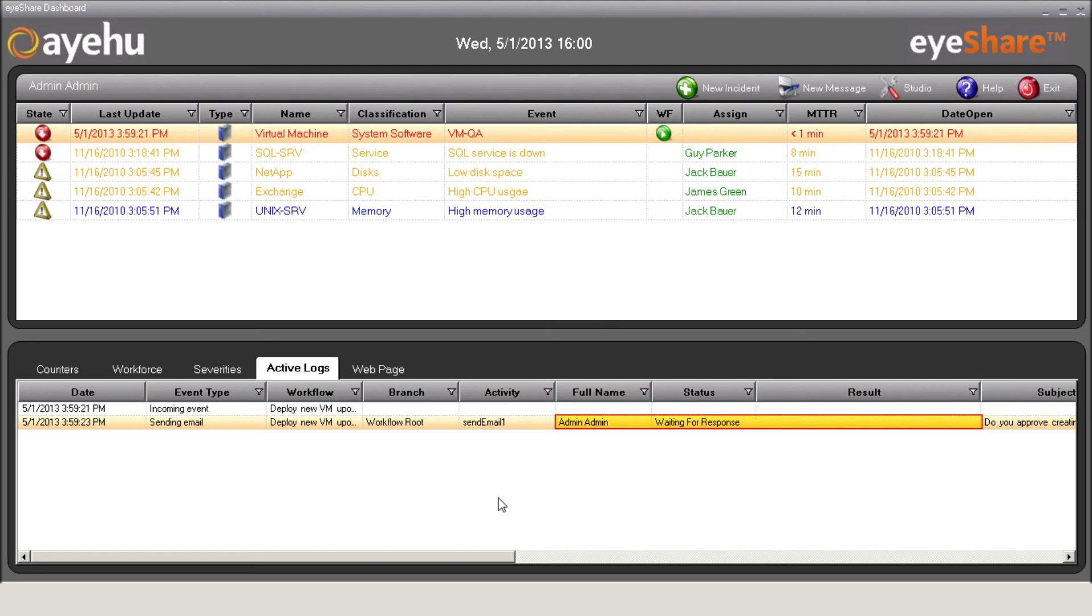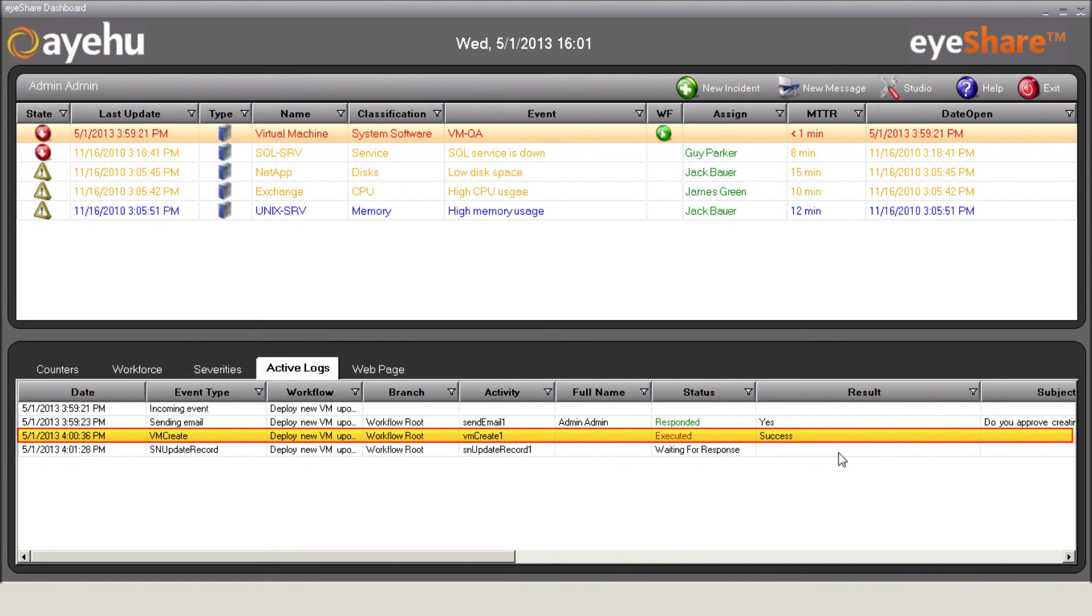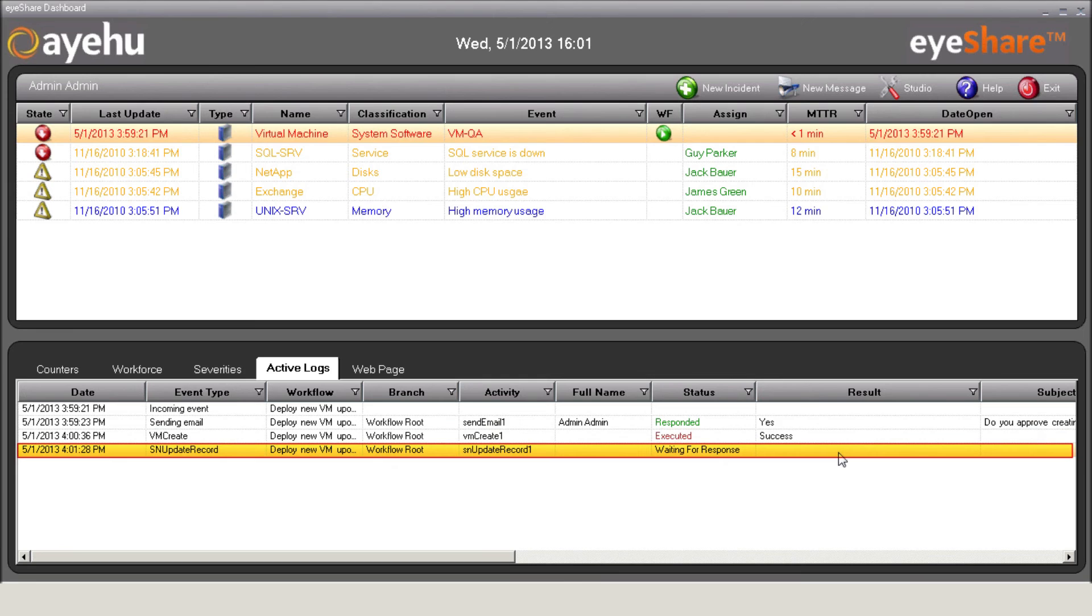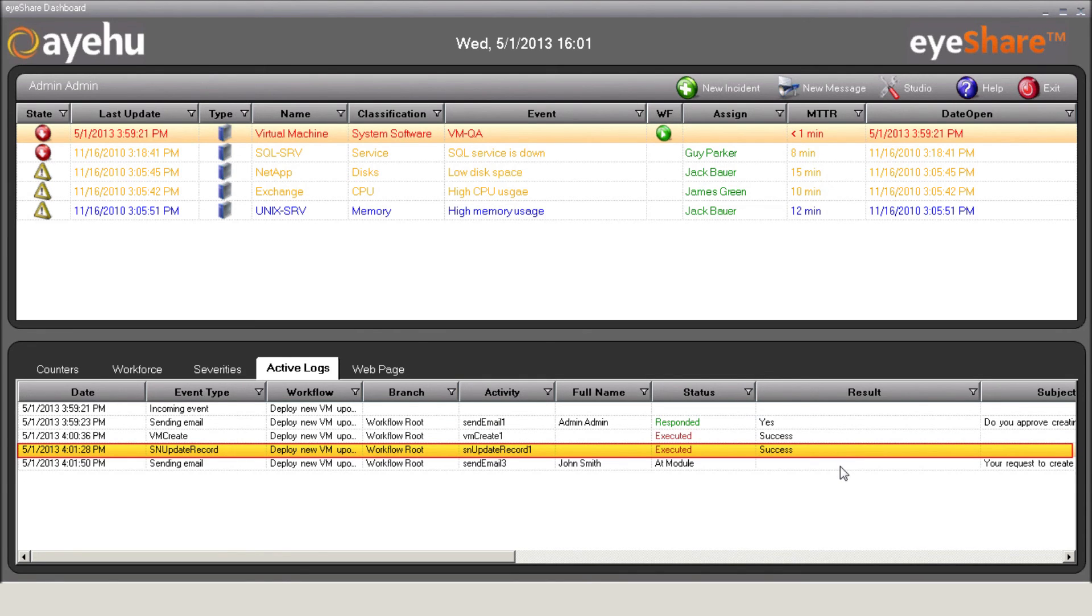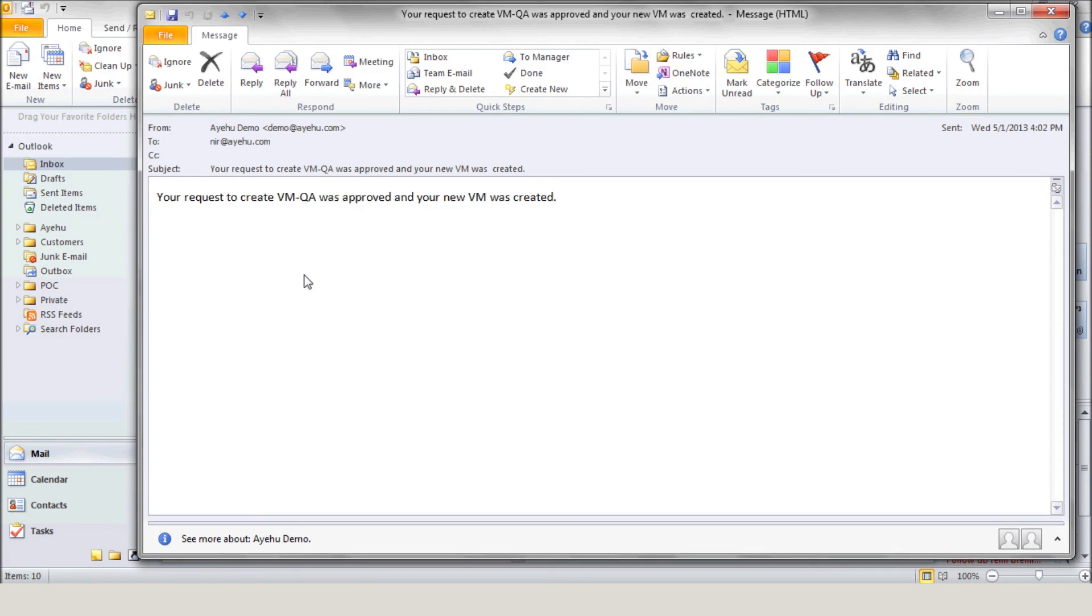iShare identifies his answer and creates the new virtual machine according to the request details. In addition, it updates ServiceNow and closes that request. Finally, it sends a confirmation email to the requester. And here's that email.